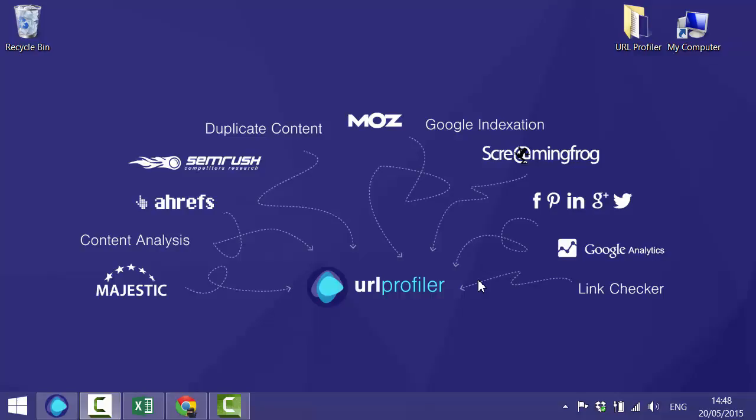In this video I'm going to show you how you can use URL Profiler to quickly and accurately classify links, allowing you to build a link removal list or disavow file.